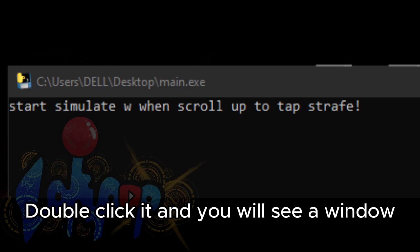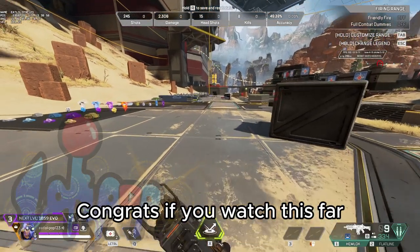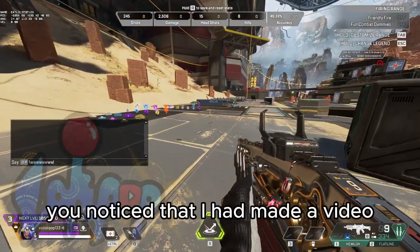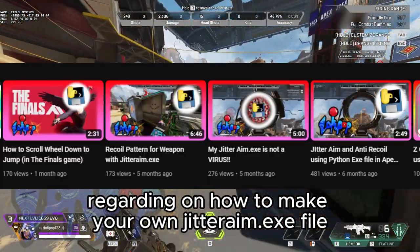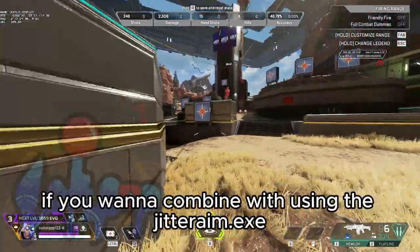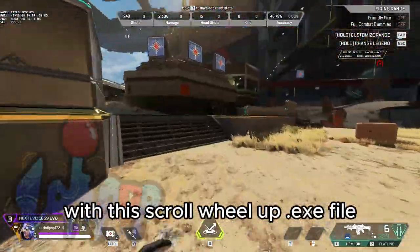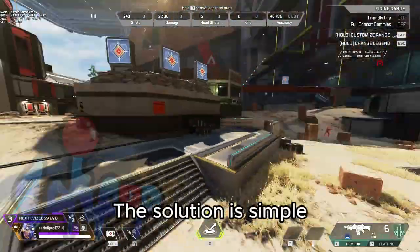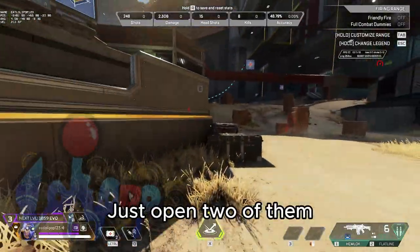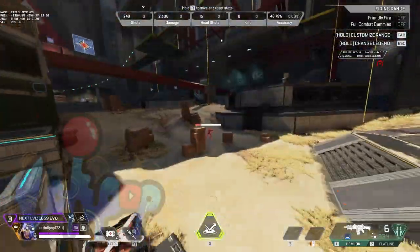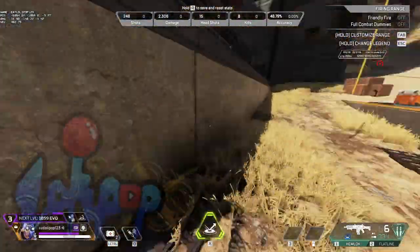Double click it and you will see a window — now you can tap strafe easily. If you follow my channel, you noticed I made a video about how to make your own jitteraim.exe file. If you want to combine the jitteraim.exe with this scrollwheelup.exe file, just open both of them at the same time and you can see how easily you'll move.